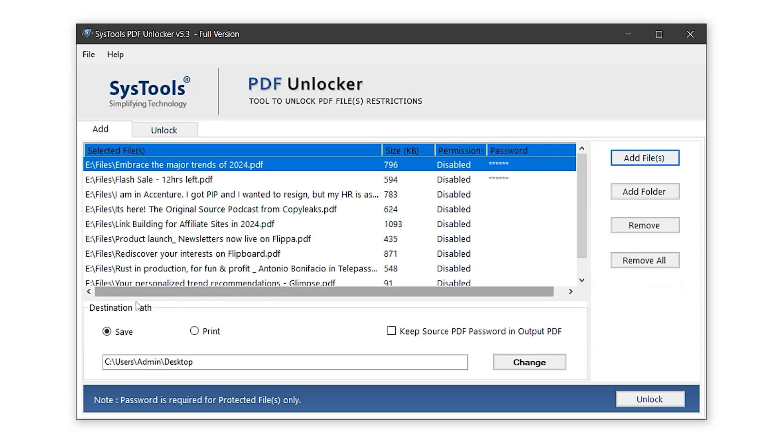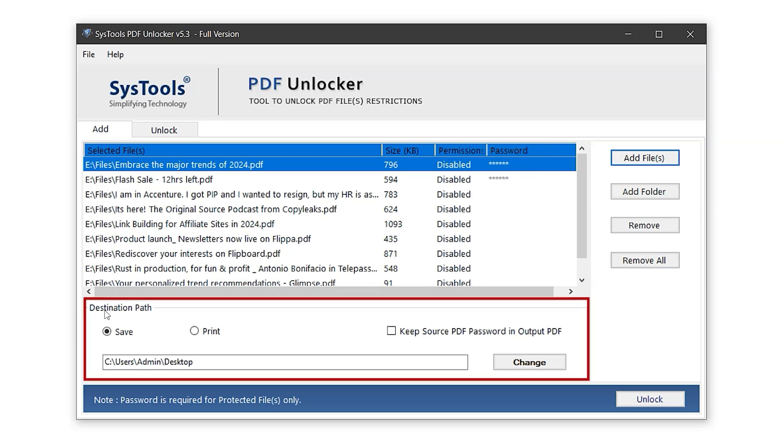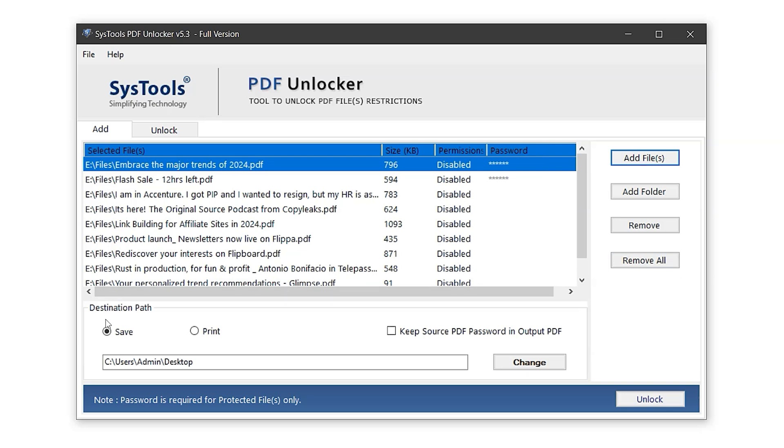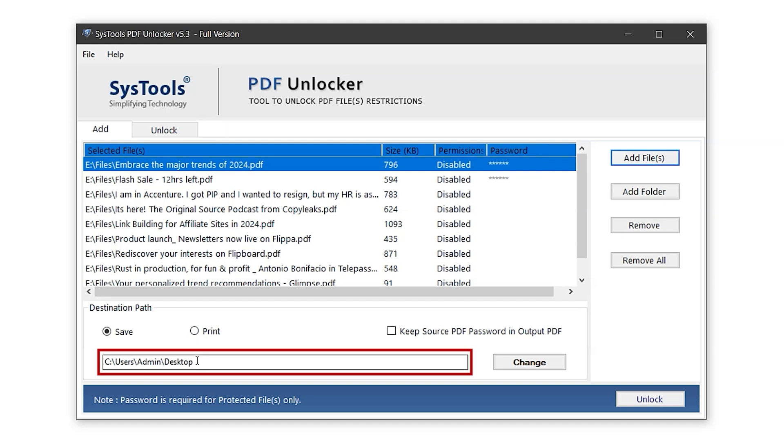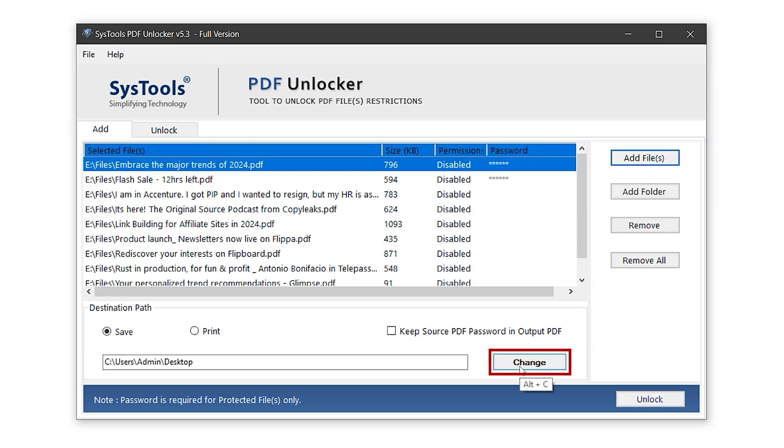Now moving to the destination path settings. The Save button is used to export the unlocked PDF files, while the Print button allows you to directly print them. In this case, let's go with the Save button. This sets the destination path where the exported files will be saved. You can also change this path anytime by clicking the Change button.